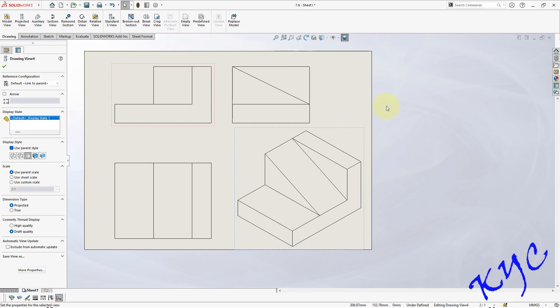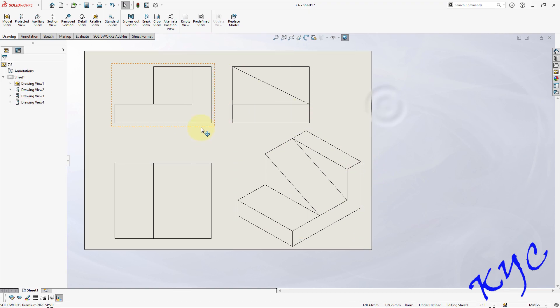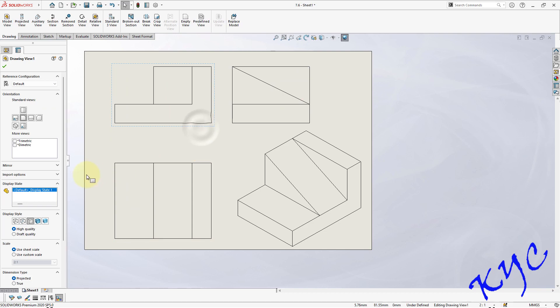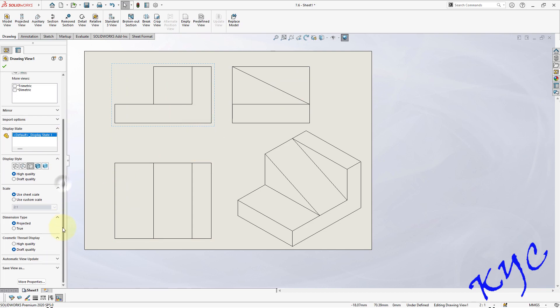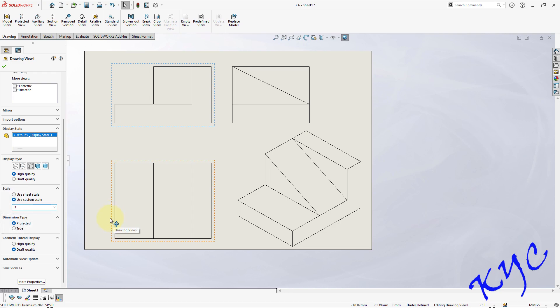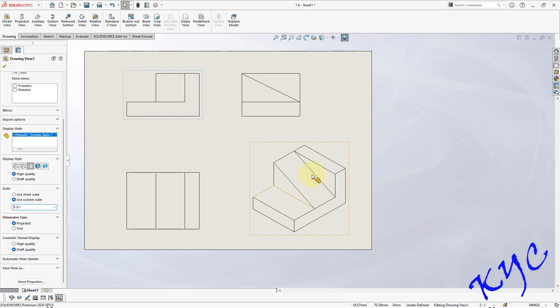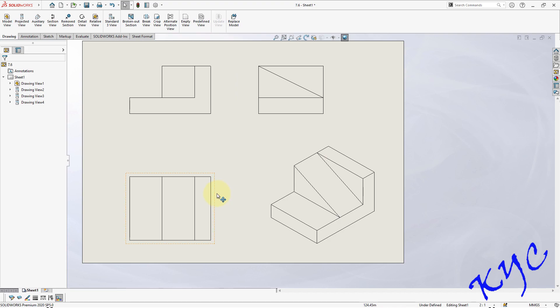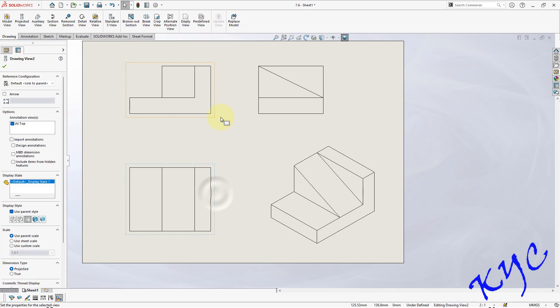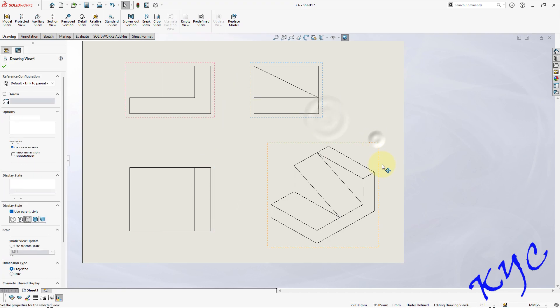If you find that scale is more than the required one, you can always customize the scale. Instead of 2, you can always give 1.5. So you can see here you can accommodate the dimensions as well as the views.